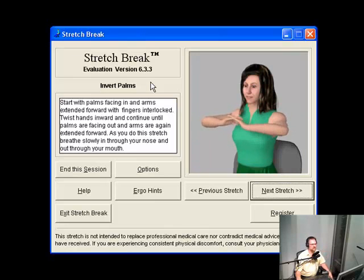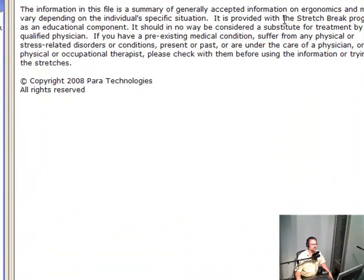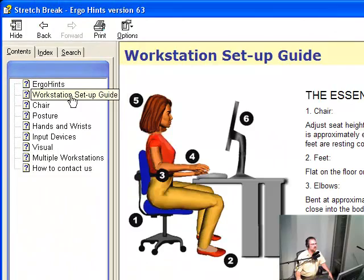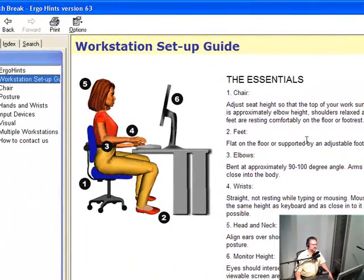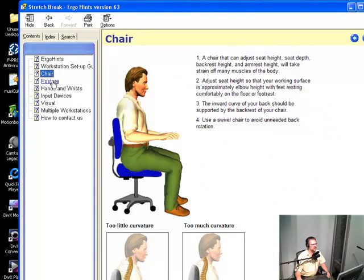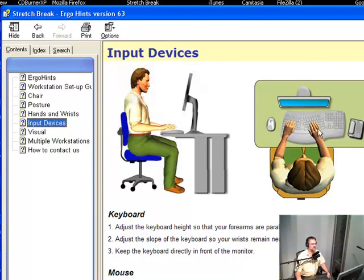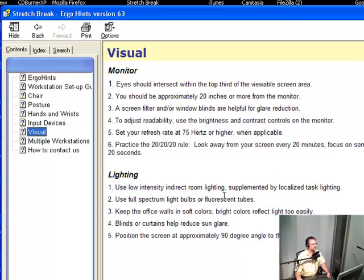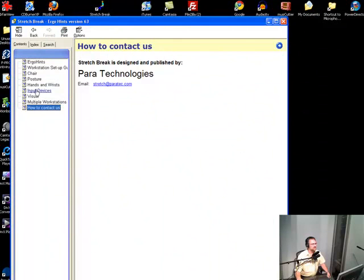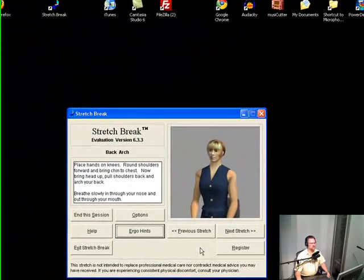As you do the stretch, breathe slowly in through the nose and out through the mouth. There are also Ergo Hints here - information that is a summary of generally accepted ergonomics information. It covers workstation setup: the chair, the feet, the elbows, the wrists, the head and neck, monitor height, and monitor distance. It also covers input devices - the keyboard, the monitor, the mouse, trackballs, visual lighting, and multiple workstations. I think I may just have to buy this program.